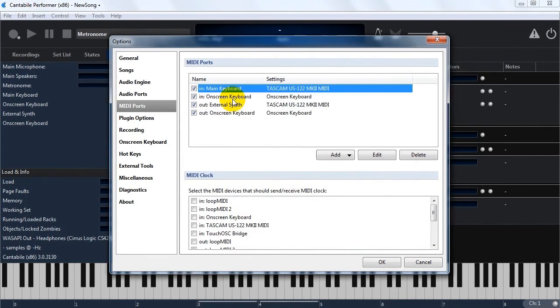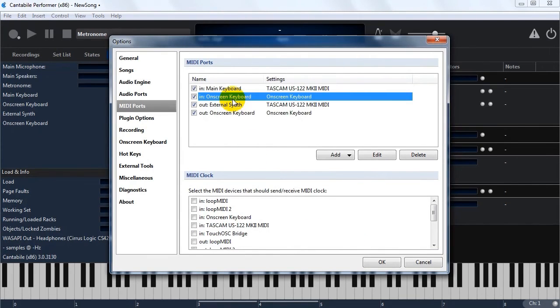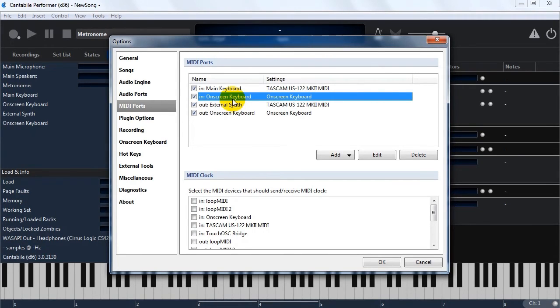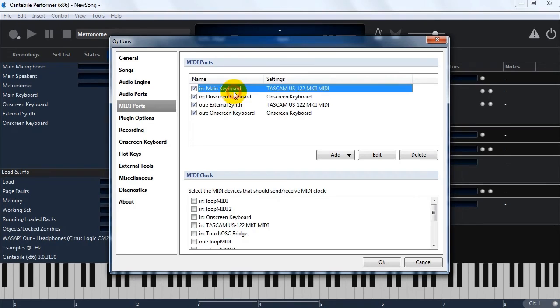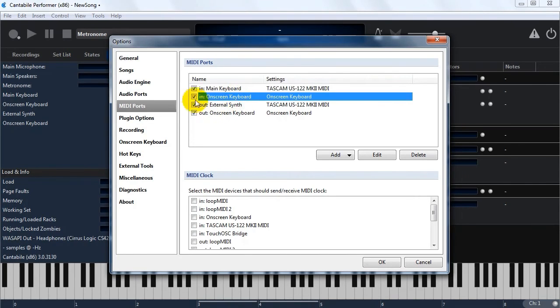The other reason for these, for using these ports is you might have different configurations for at home versus wherever you practice versus where you might be performing. So as long as you've got the same ports configured in each configuration, your songs will work without having to modify them.